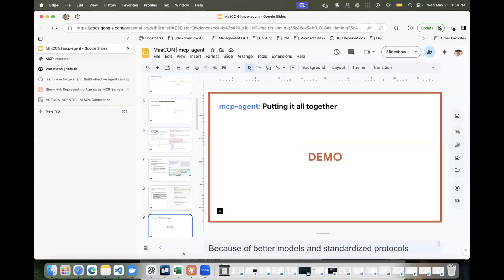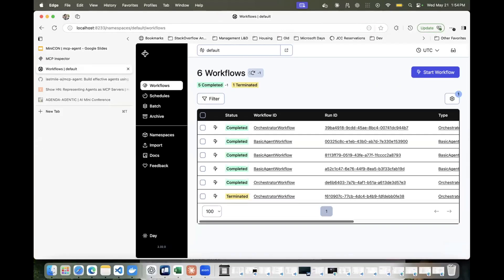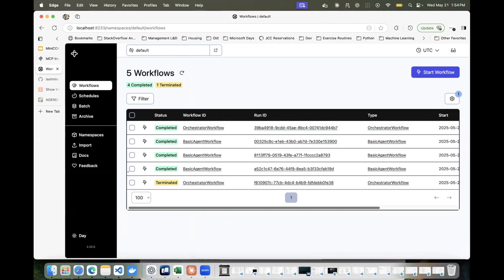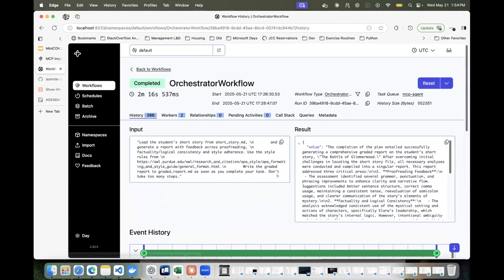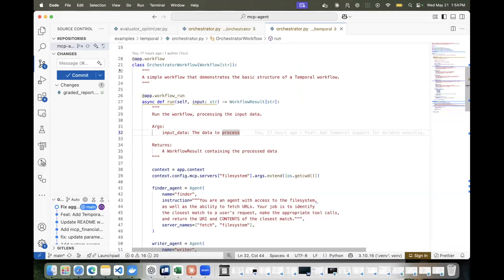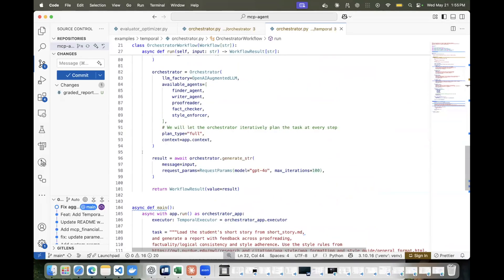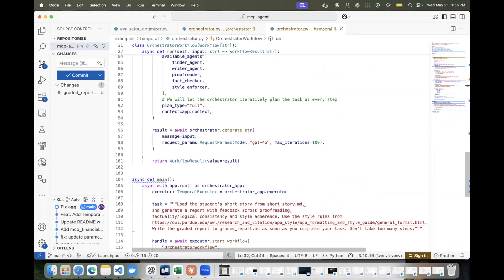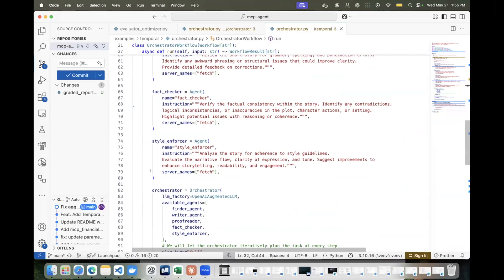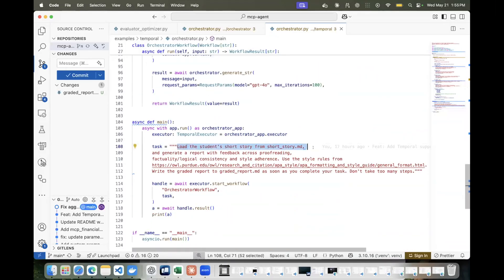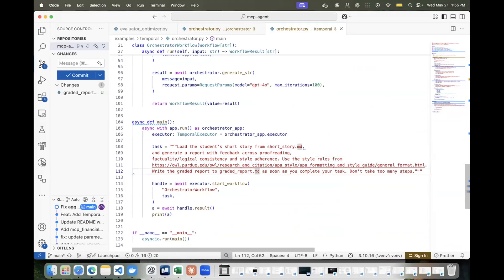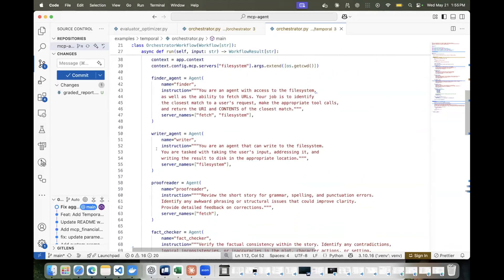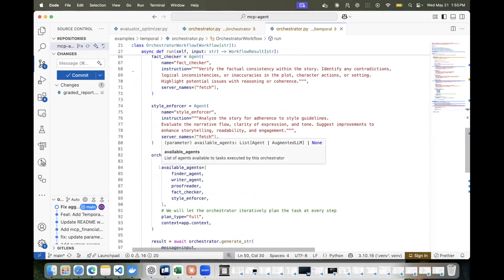And even more importantly, you can actually run those workflows that I just showed you in dedicated infrastructure, not just running client side, but even in your own hosted environment if you're deploying these to production. So let me actually put all of this together to show you what all of this actually looks like. So one of the things I want to show you is the workflow aspect of it. Here we use Temporal for orchestrating all of these things. So you'll actually see there is all these workflow steps that happen to accomplish a task. In this case, I have this workflow called the Orchestrator workflow, and it's a fairly simple task. It basically is supposed to help you grade a student's short story. So it sounds simple, but then the task is load the student's short story from this markdown file and then generate a report for proofreading, logical consistency, style adherence. For style, use the style guide from this URL, and then finally write the graded report to this markdown file.